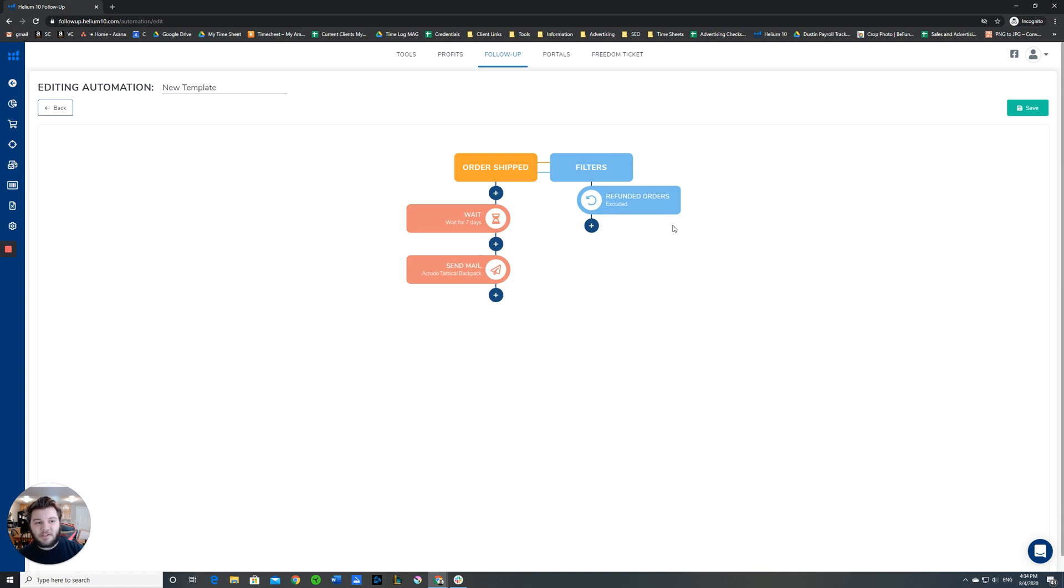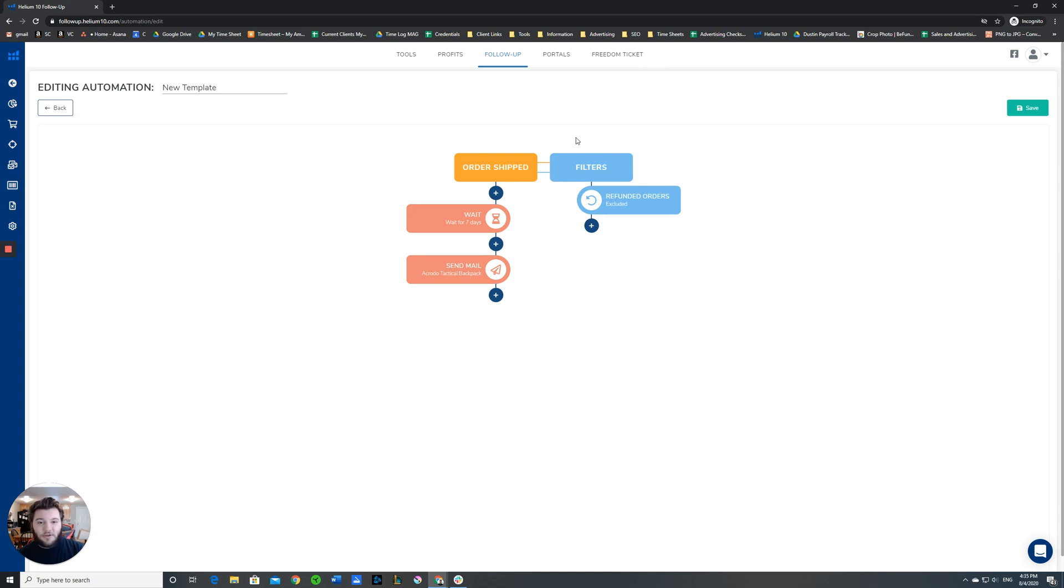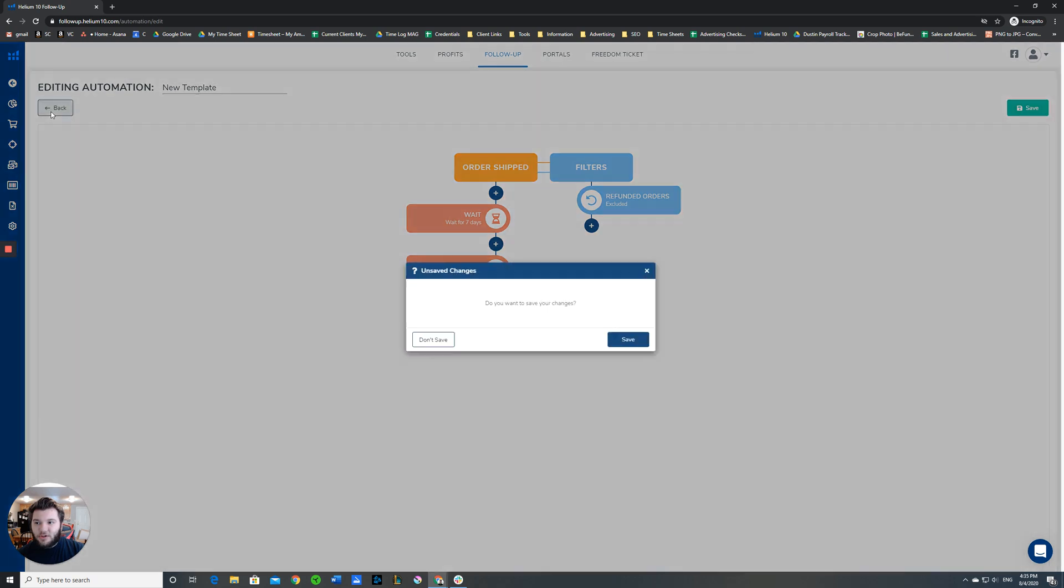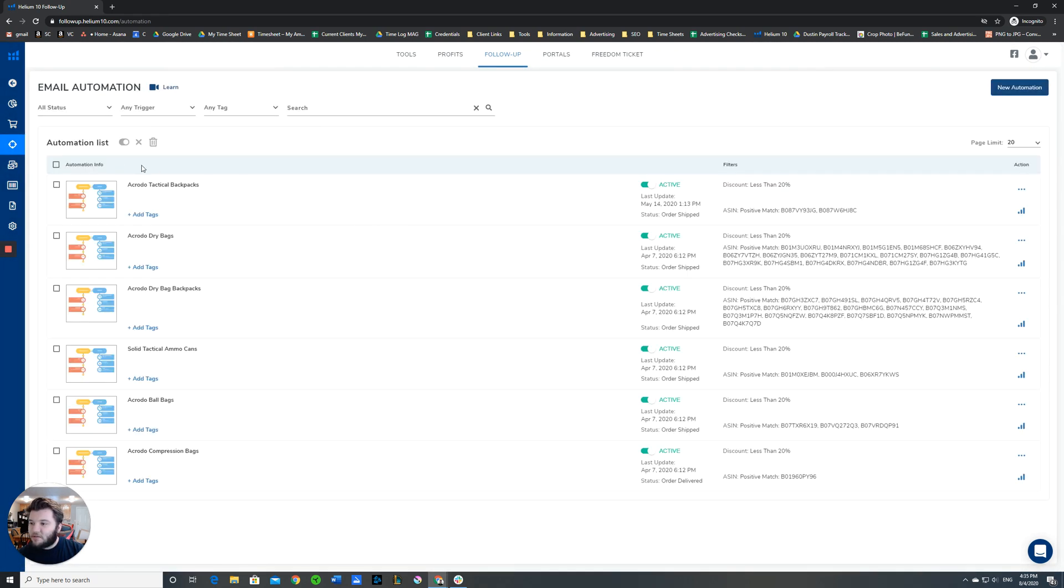Once you have saved this, it will automatically start sending out messages. It should be instantaneous from then on out to all of your buyers that meet the criteria for the filters. It should be noted that it does not do this retroactively, so you don't need to worry about it just spamming all of your buyers that have already purchased stuff.